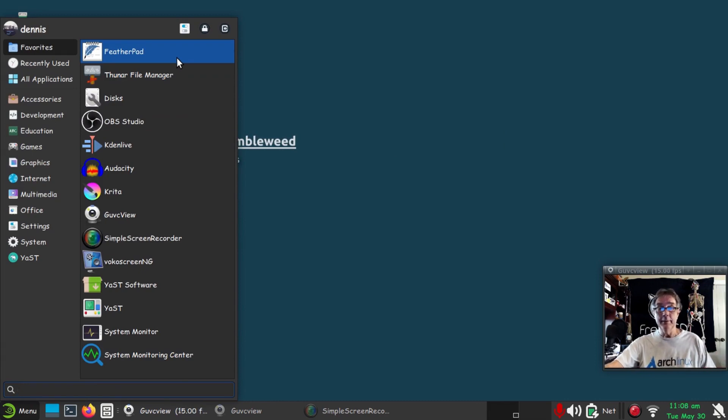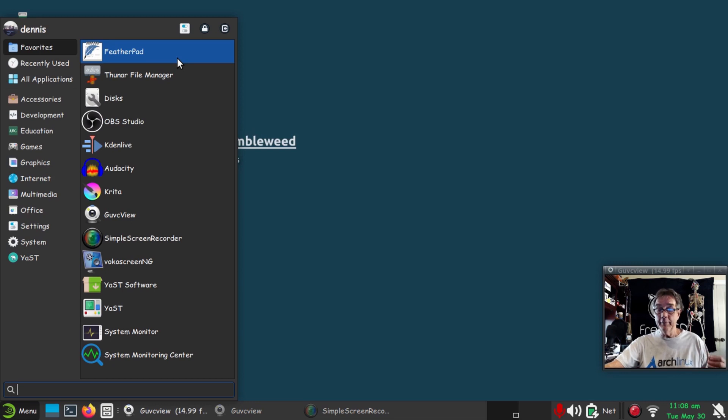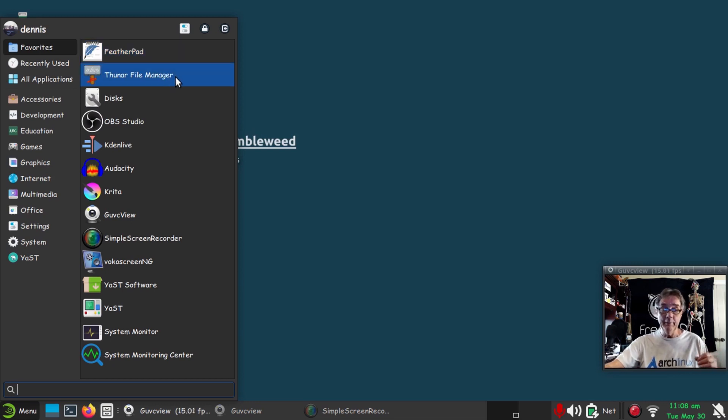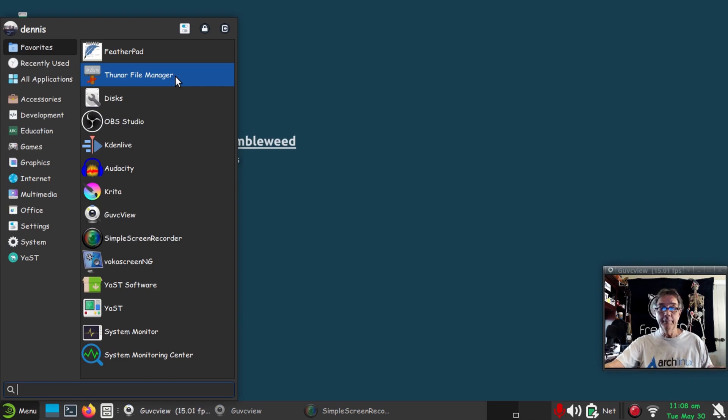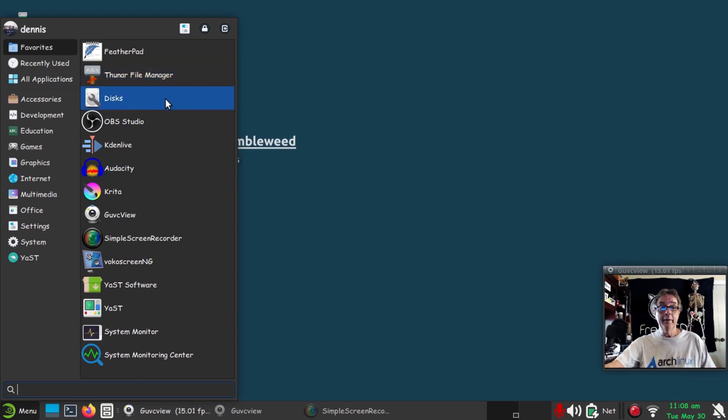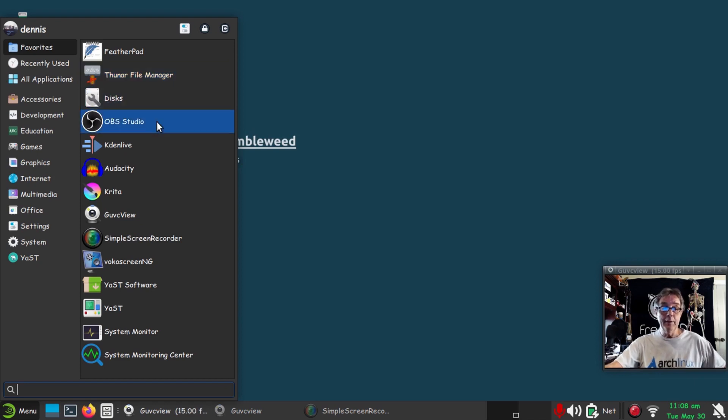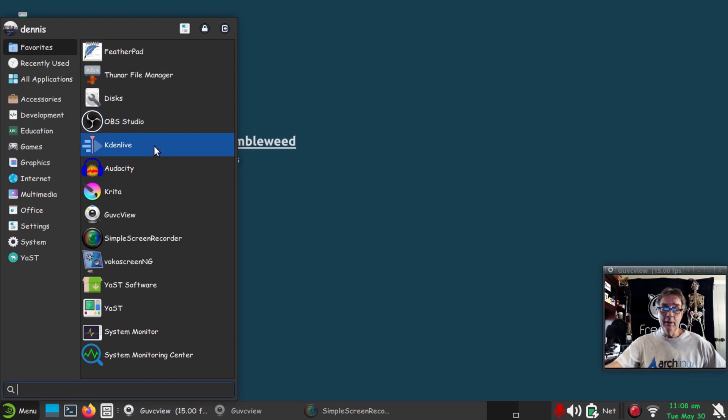Starting with Featherpad for taking notes. Thunar file manager comes in by default with XFCE. I put it right here and use it. I prefer PCManFM, but there's some things that I prefer Thunar over.